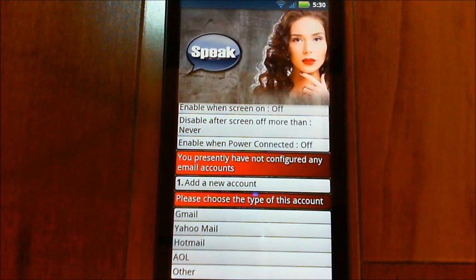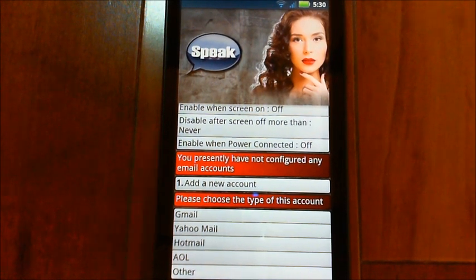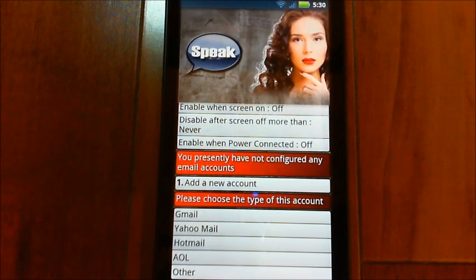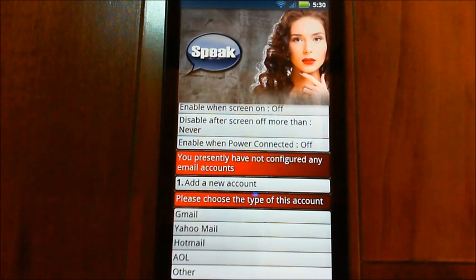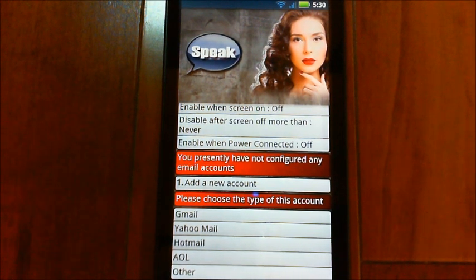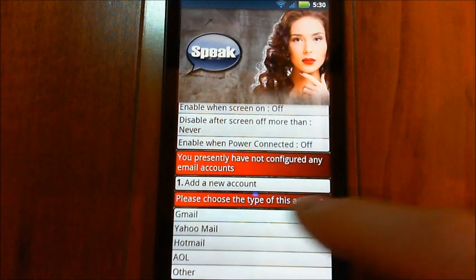If you choose 'other,' there's a whole process where you get to choose the server name, port, type, and all that. It's a little more involved, but generally you can find all the settings on the web. I'm going to set up my Gmail account here.